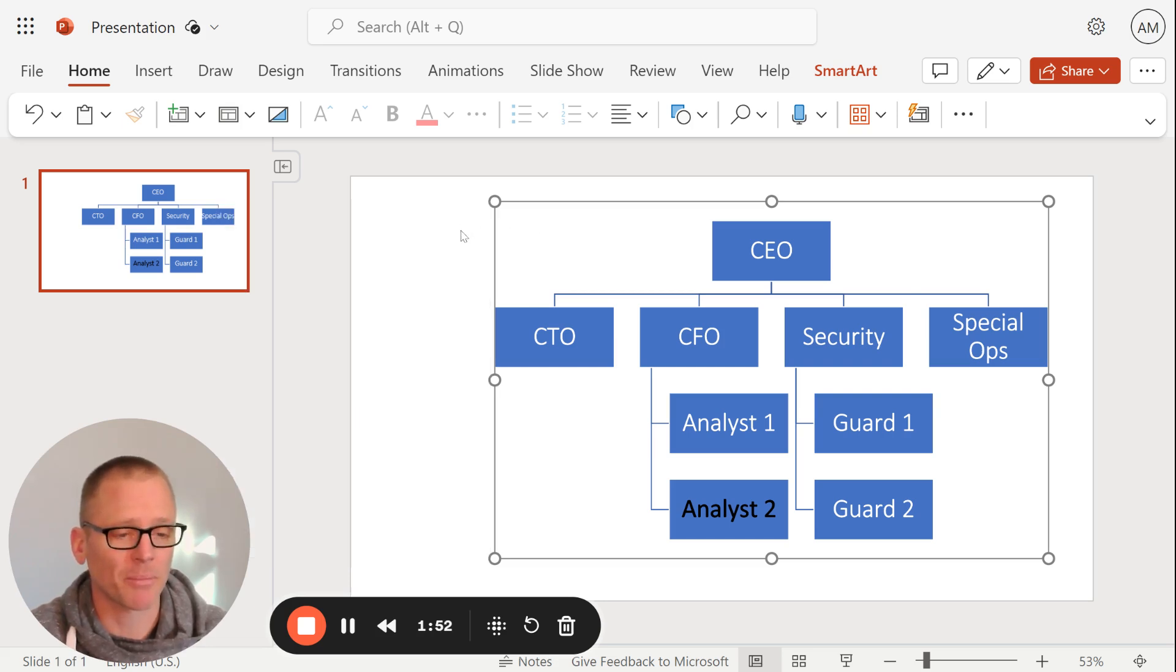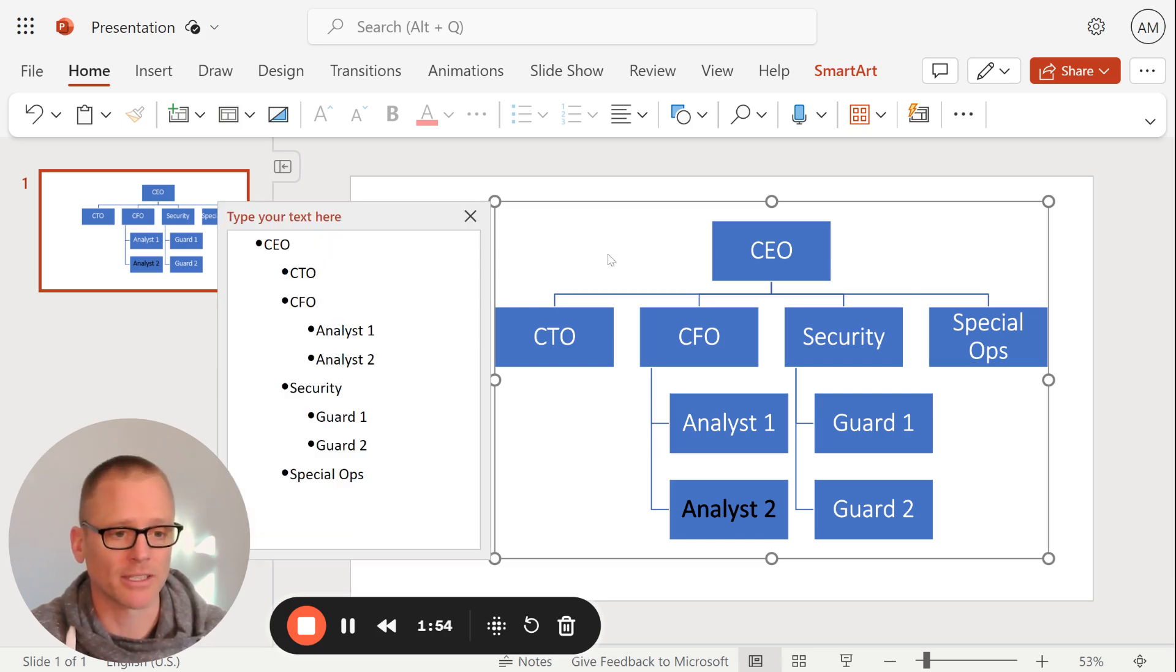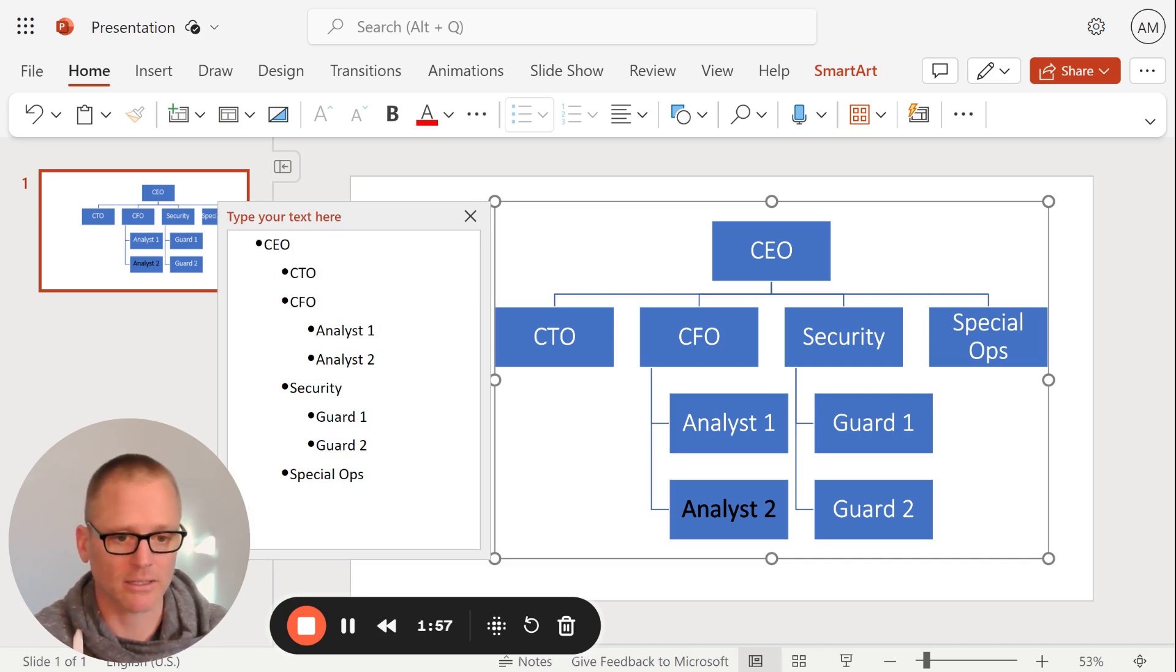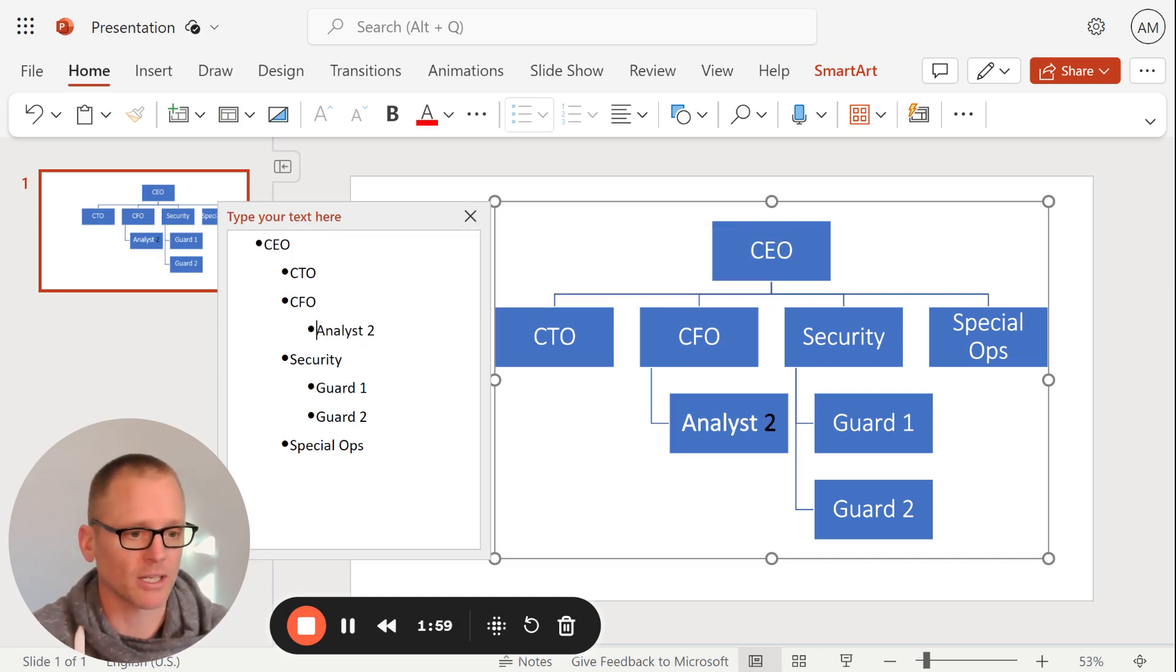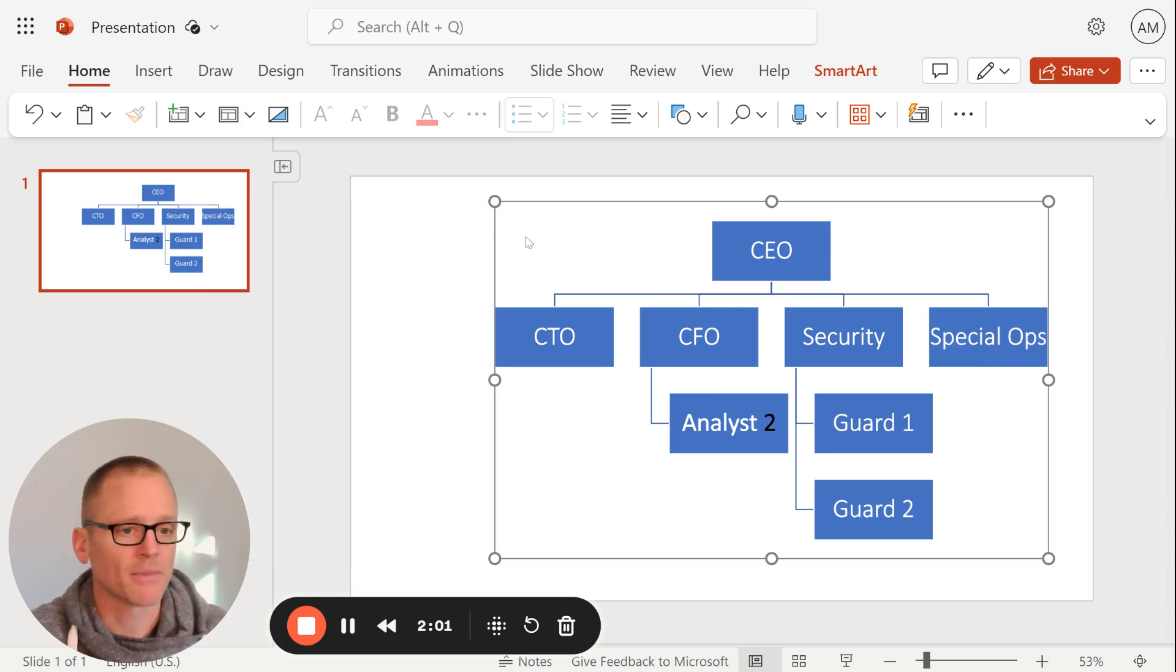It's very easy to hop in and out of this. So if you click on this again, you bring it up and you can delete things. Let's see if we take away the analyst. There we go. Goes away. So pretty simple to use overall.